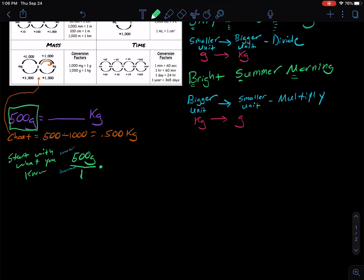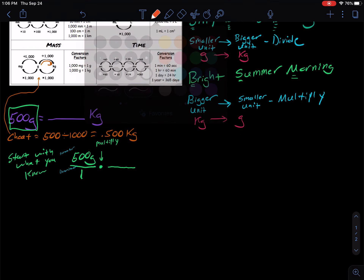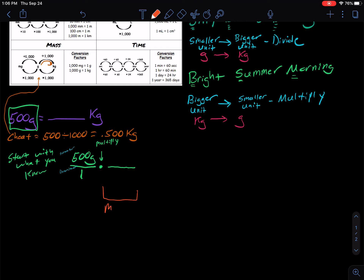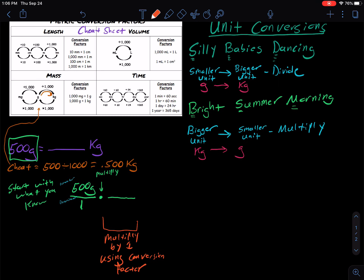What we're going to do with the unit conversion: this little dot means multiply — it's the same thing as a little x, but in chemistry and science you see dots a lot. We're going to multiply by 1, but we're going to do it by using a conversion factor. We're going to use the conversion factors we see up here on the sheet. Because grams is mass, we're going to be looking at the mass section.